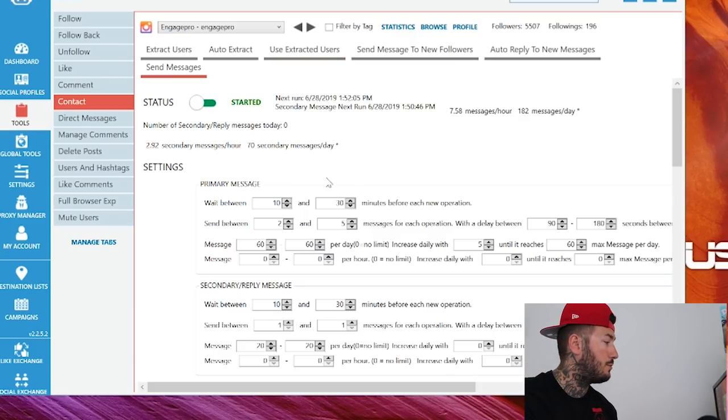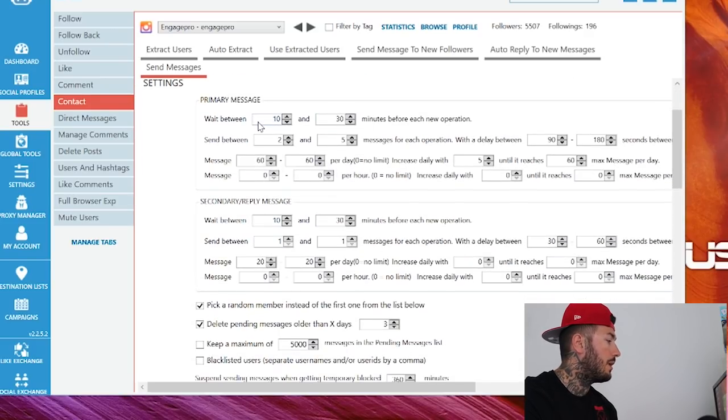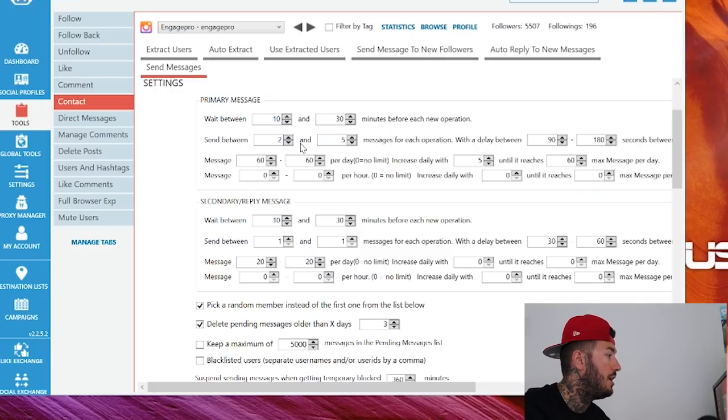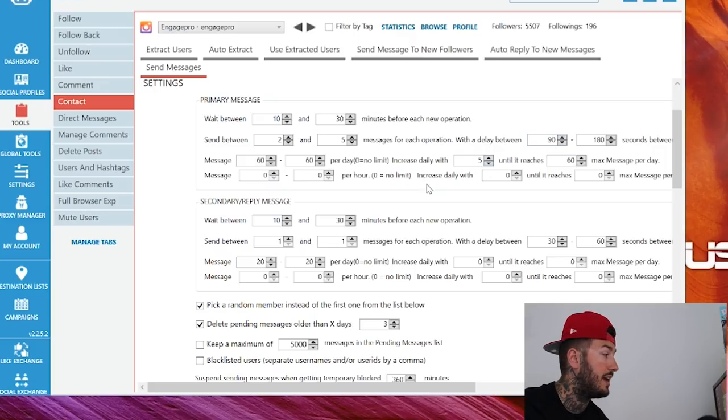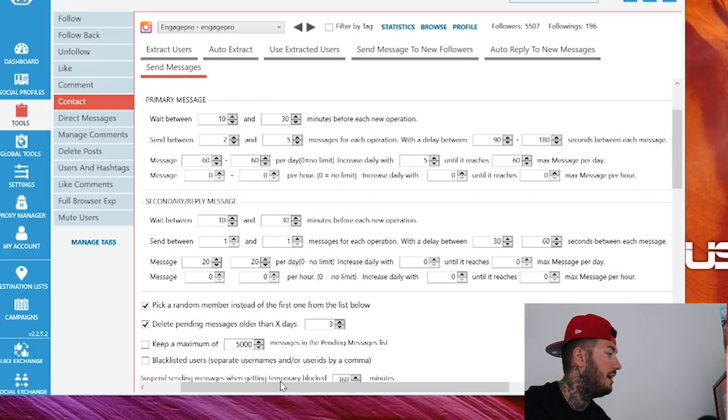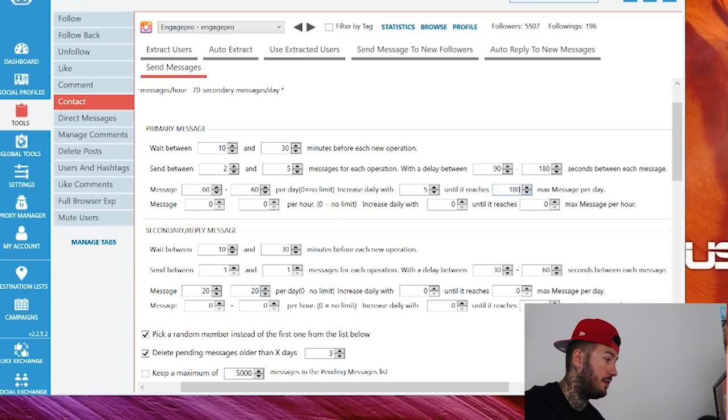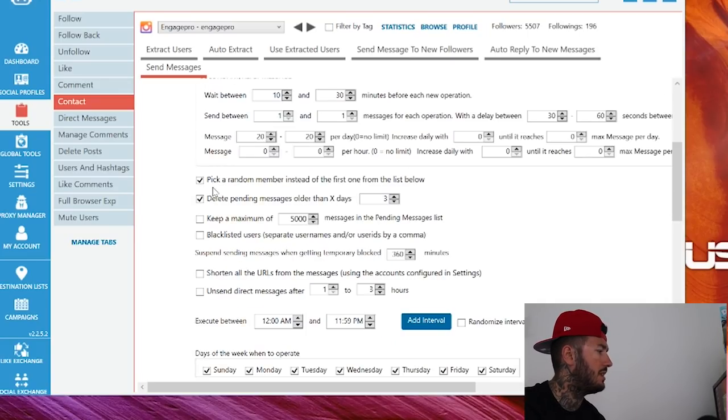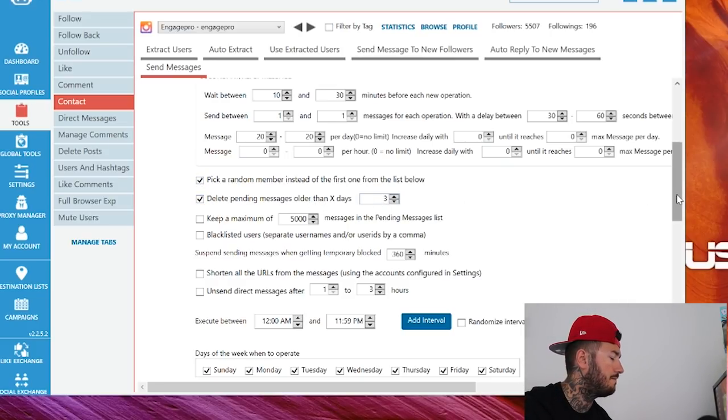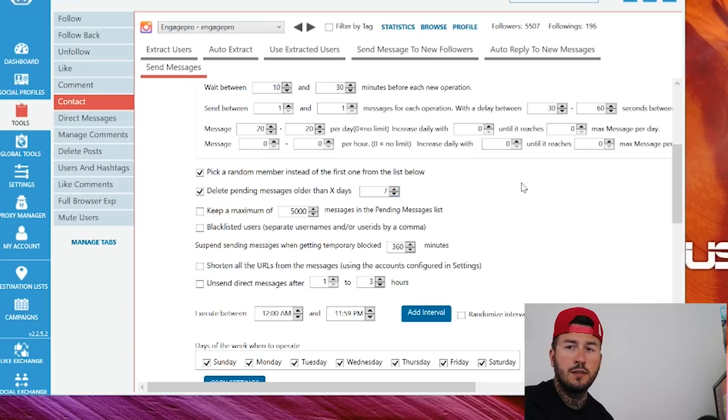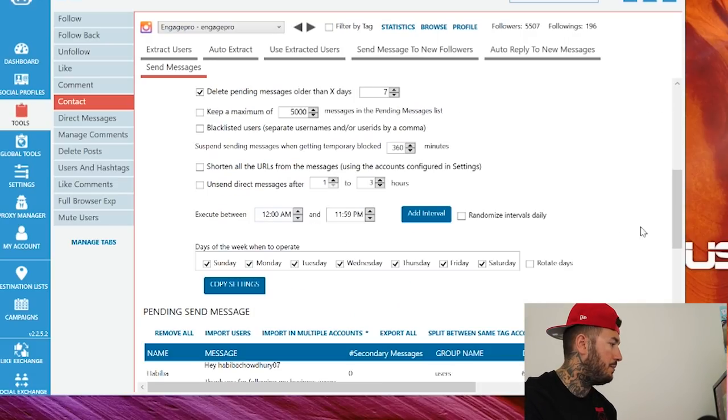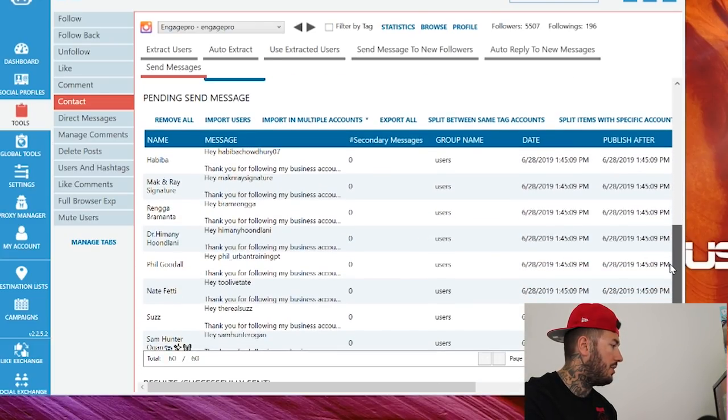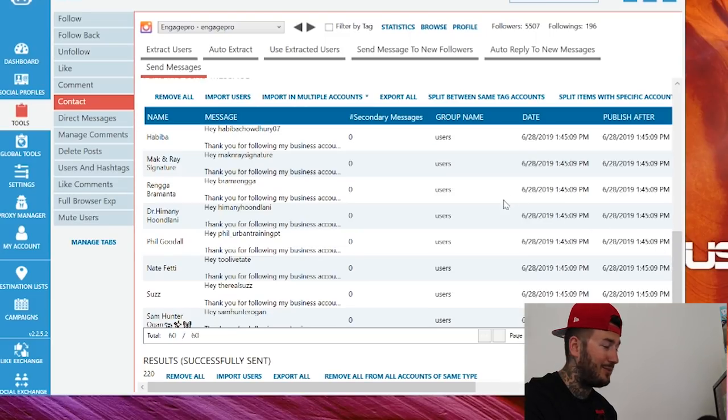Here's your settings, guys. This is what you've all been waiting for. Before you turn that on, you're going to wait between 10 and 30 minutes before each new operation. You're going to send between 2 and 5 messages for each operation with a delay of 90 and 180 seconds between each one. Message 60 per day. Increase daily by 5 until it reaches 60 max messages per day. That's wrong. We're going to go 180. The only other thing, you're not going to worry about the secondary. I have pick a random member instead of the first one from the list below because it makes it more human-like. Delete pending messages older than 3 days. We're going to change that to at least 7. Give them a week. Give them a week to look at the message or reply. Most people know it's there. If they're not going to look at it, they're not going to look at it. Most people read it without accepting. Execute between all day, 24 hours a day. And here we go. Here's all the users that are pending, getting our beautiful message on Instagram. Here's the results. It'll tell you who has sent this. Now go back up here to the status and click start. And bam, you've just put direct message marketing on autopilot.